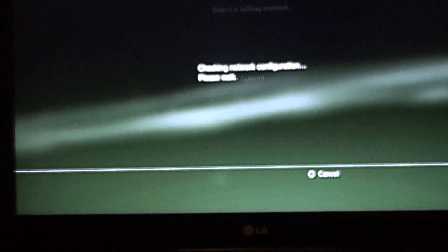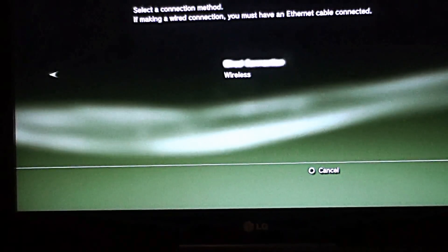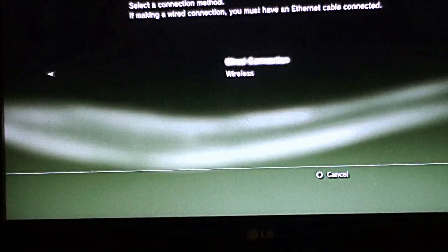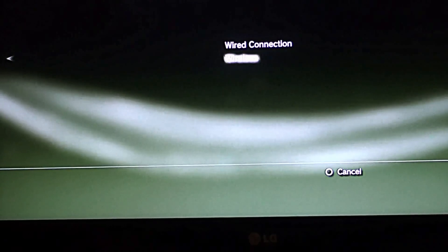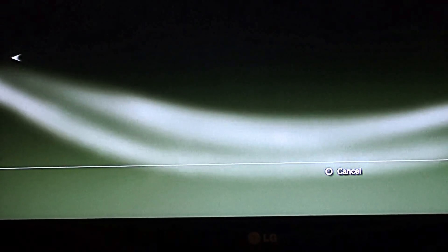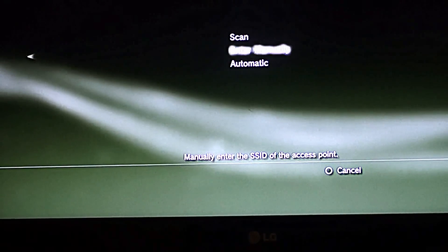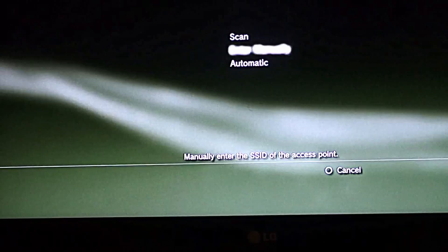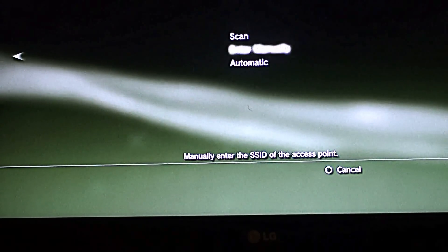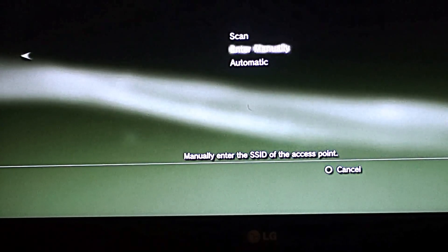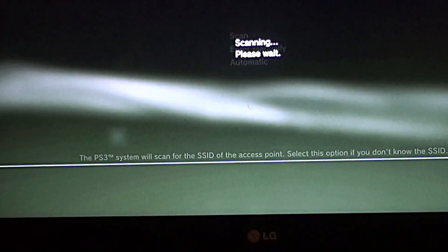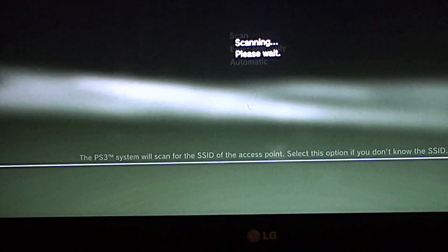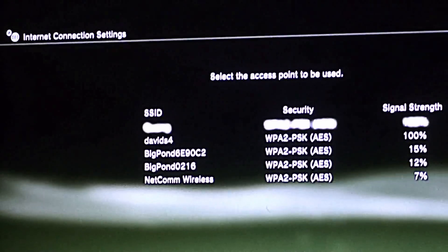I'm going to zoom in a little bit more so you can see it. At this point I'm choosing Wireless because I'm using the Wi-Fi Hotspot. Then I'm going to choose Enter Manually. You can also choose Scan. You can scan for your available Wi-Fi Hotspot.